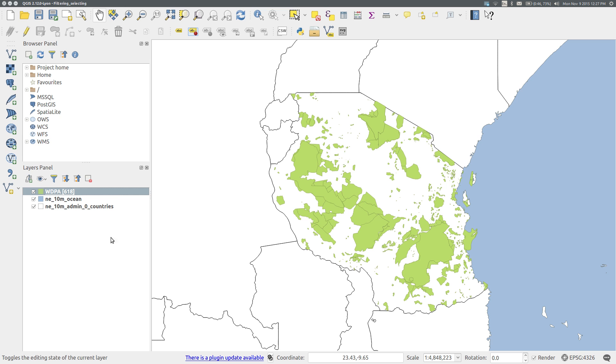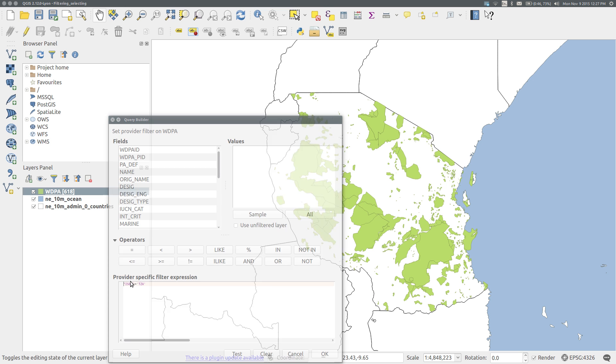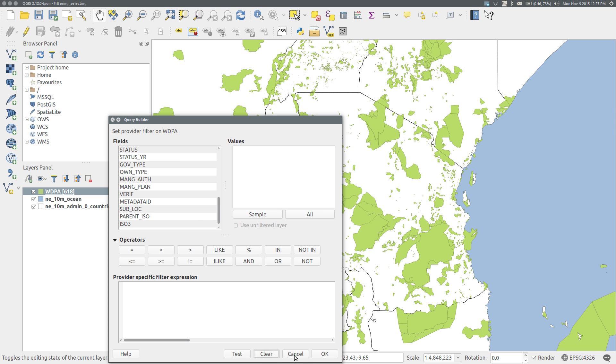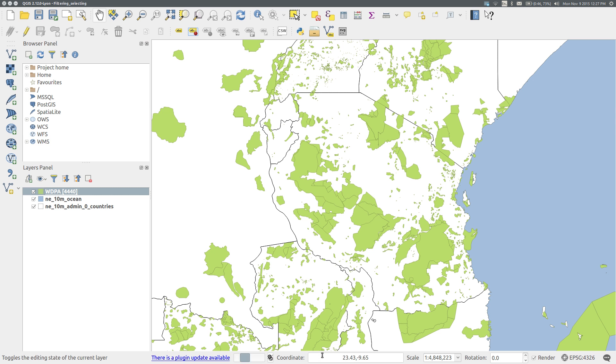To clear the filter, return to the query builder, clear, and OK. Now I can see all the protected areas in the surrounding countries are visible as well.